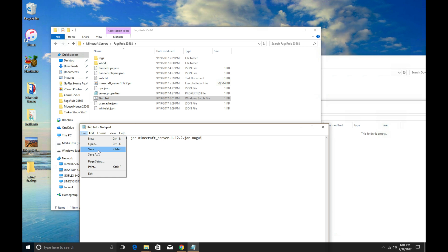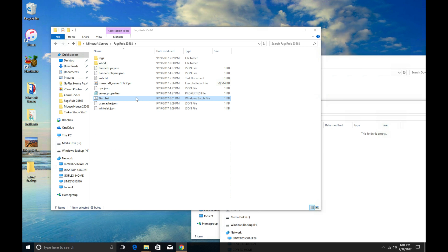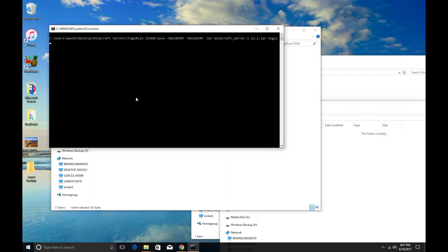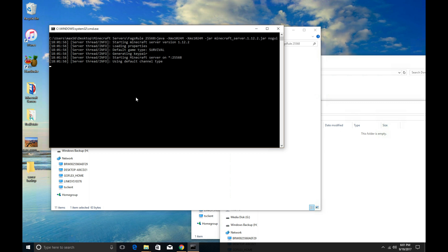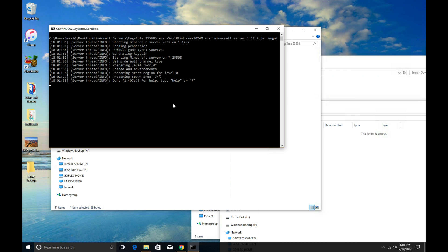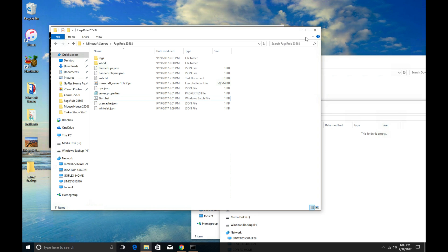Once you save it, if you're not sure how, close it out and double-click the start.bat, and it should open your server. Once your server is open, it should work on the latest version of Minecraft. Anybody running the latest version should be able to connect to your server. You're all set — it's updated and it's going to work.